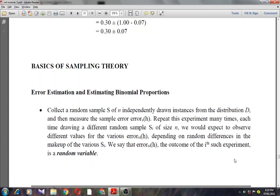I'm going to discuss error estimation and estimating binomial proportions — specifically how the deviation between sample error and true error depends on the size of the data sample. This is an instance of a well-studied problem in statistics: estimating the proportion of a population that exhibits some property given the observed proportion over a random sample. In our case, the property of interest is that H misclassifies the example.